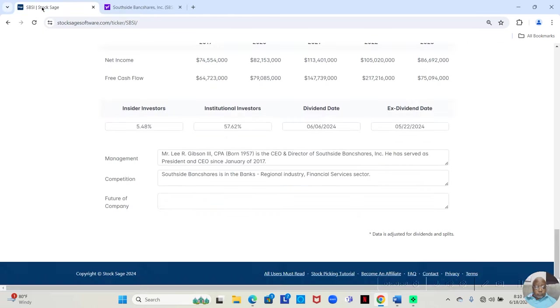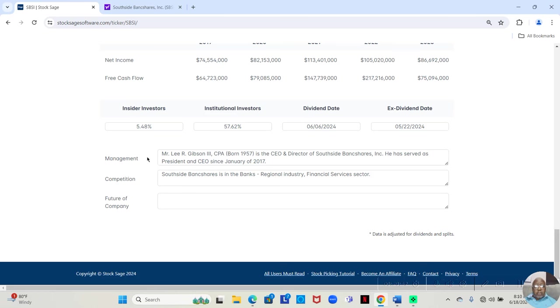And we can put that in management. Mr. Lee R. Gibson, the third CPA, born 1957, is the CEO and director of Southside Bank Shares, Inc.